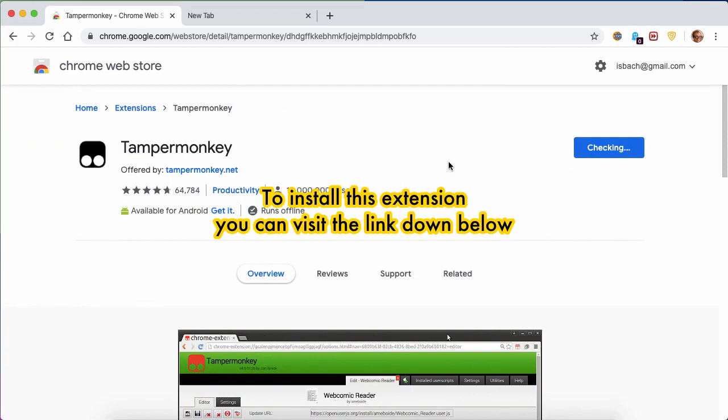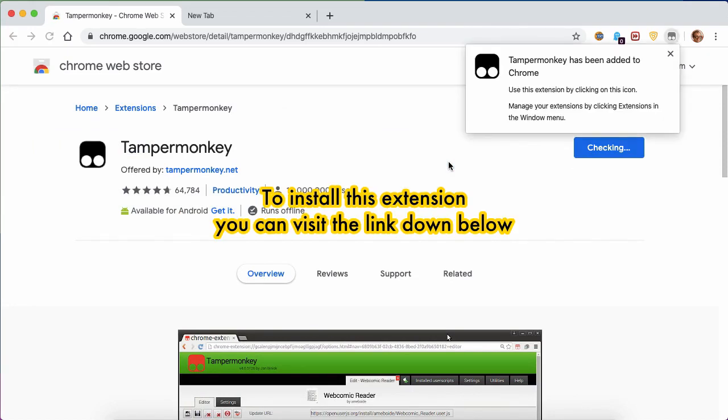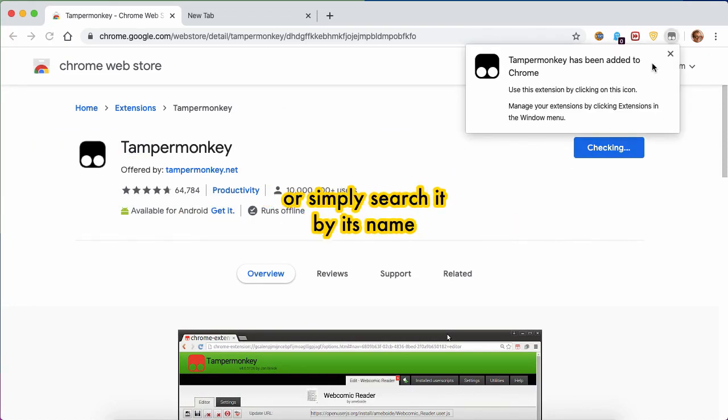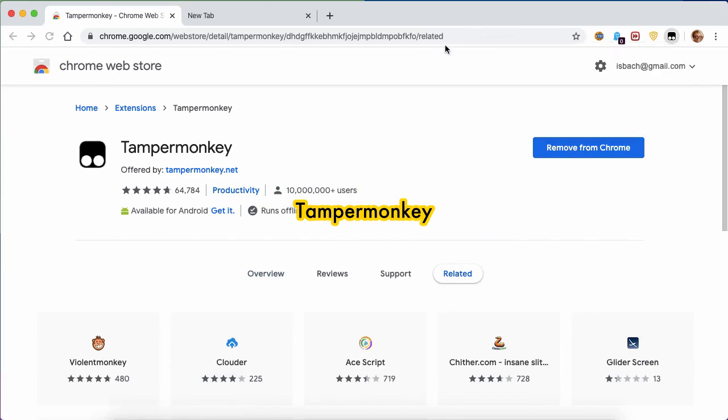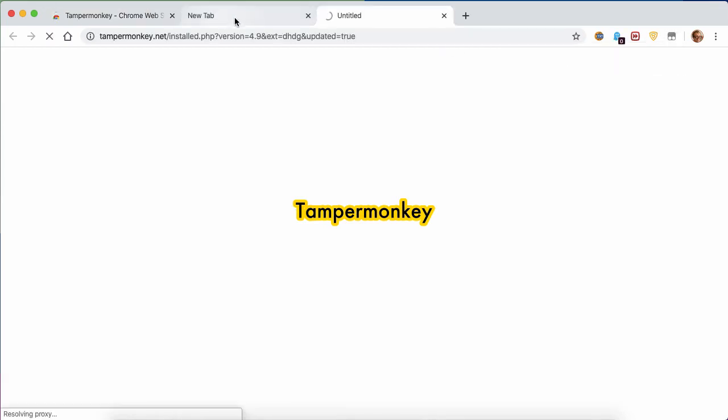To install this extension, you can visit the link down below or simply search it by its name, TamperMonkey.